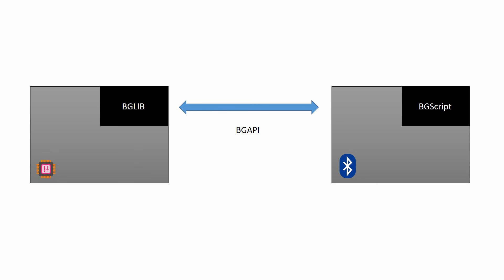BGScript is exactly as the name suggests, a scripting language. It takes away all the hassle of startup code, memory allocation, interrupt handlers, and so on, and lets you concentrate on functionality.